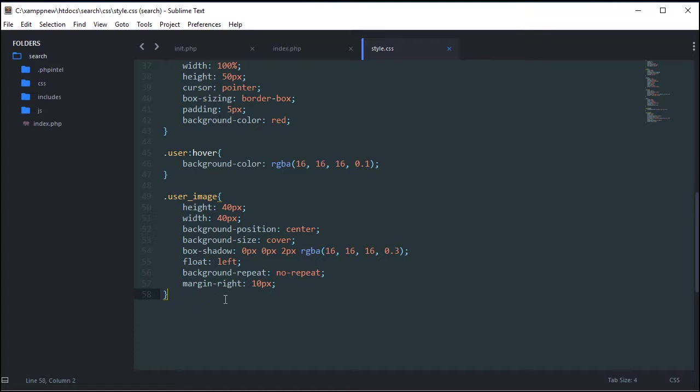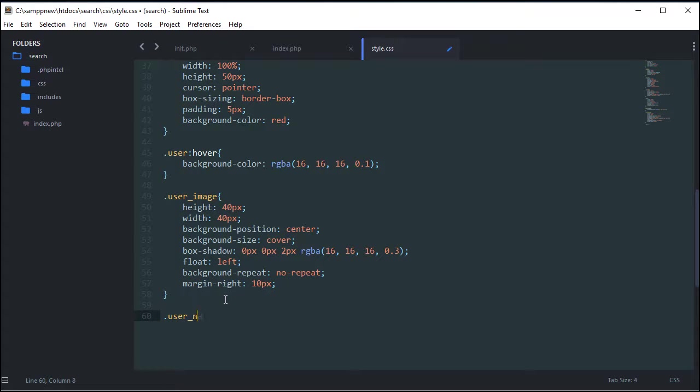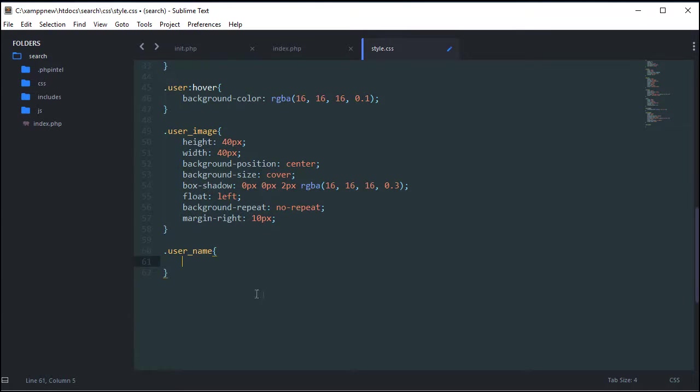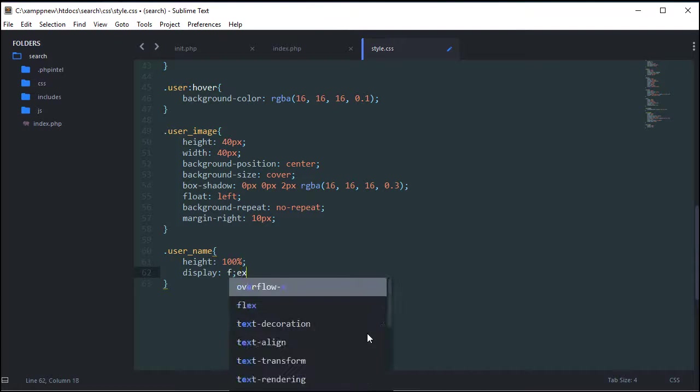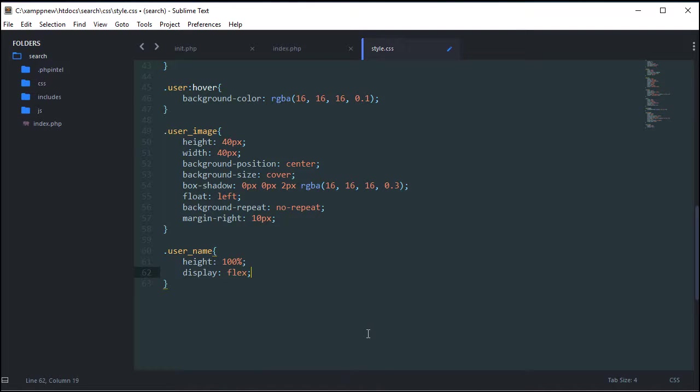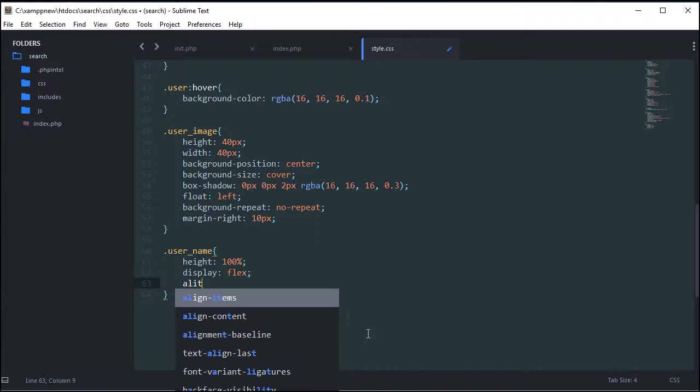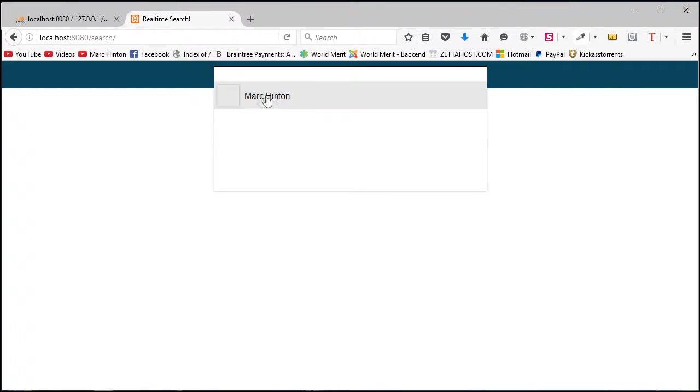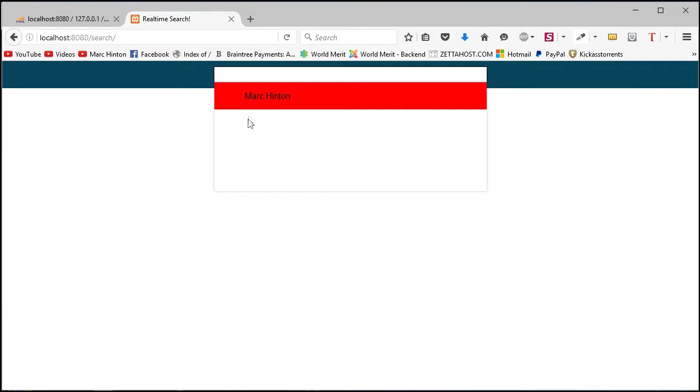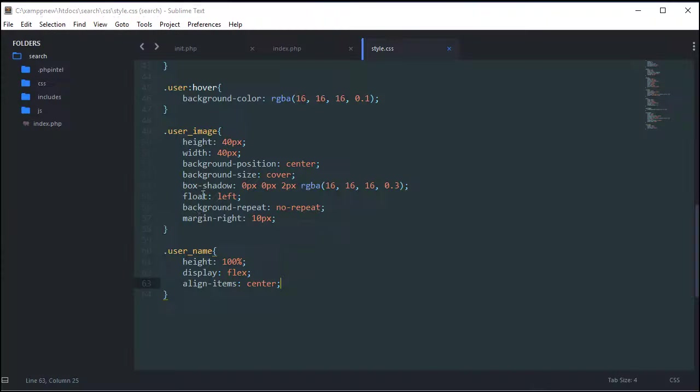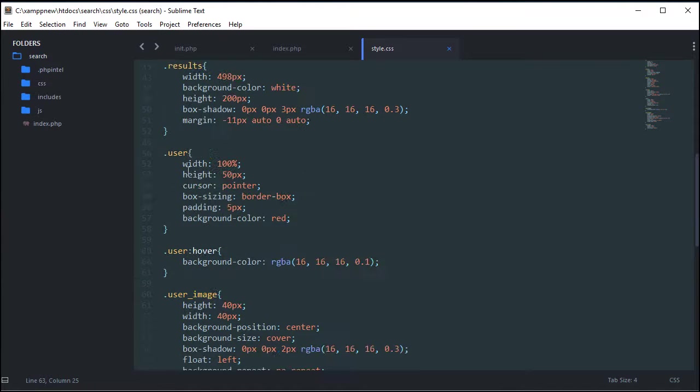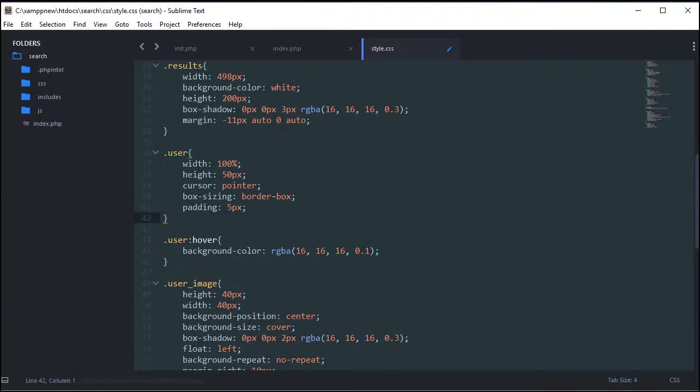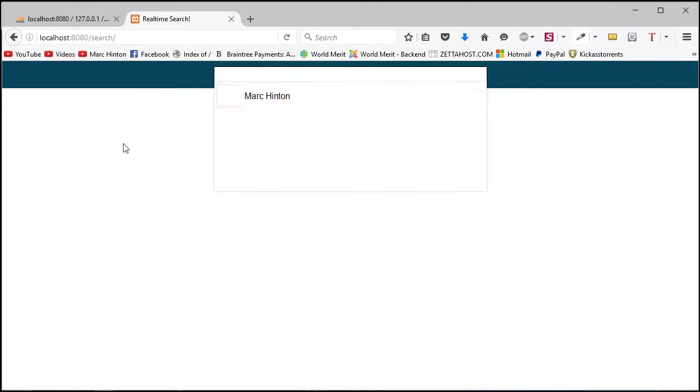But now we can keep styling with dot user name, which obviously is the name of our user. In this case, Mark Hinton, but it could be anything when it's pulled from the database. Height 100%, display flex, and then align items center. And display flex is one of the lesser known CSS properties. And I think it's amazing. So you see all that. And we've just created this. It's centered in the middle of whatever it's inside of. So it looks really good. So now I'm going to get rid of this background red from up here. Delete that. And you can see, it looks pretty good. It looks exactly like it did in the intro.